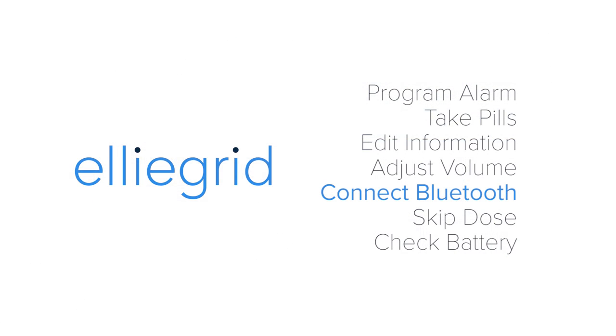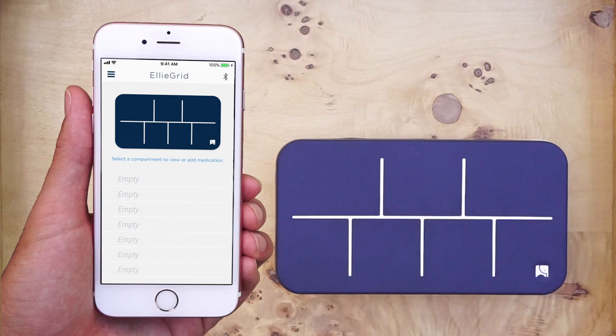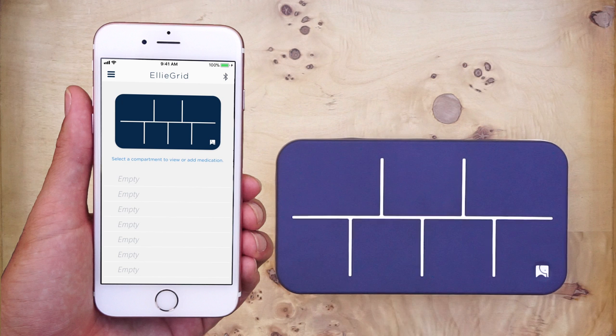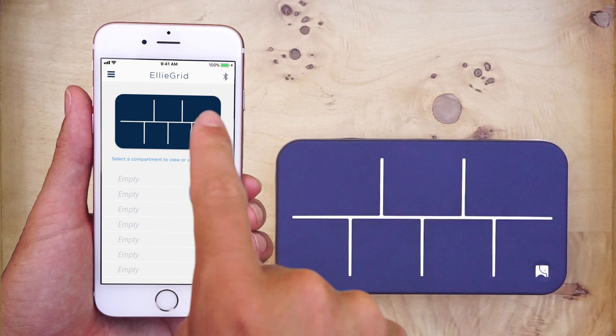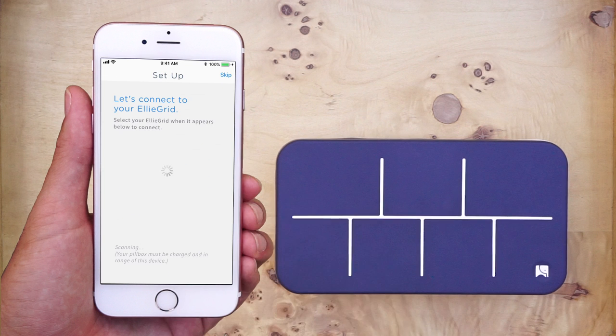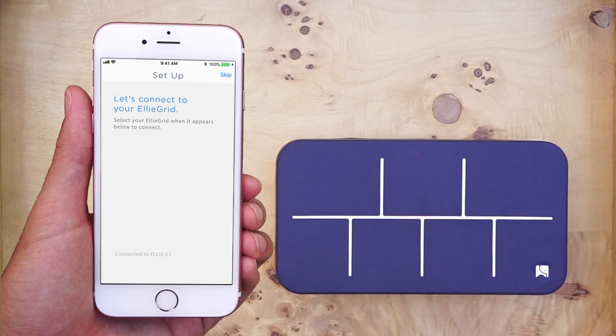Connect Bluetooth. If the app is not connected to the pillbox, the Bluetooth icon on the top right corner of the screen will be gray. To connect, press the gray icon, make sure your Bluetooth is on and the pillbox is charged and nearby, then select the pillbox.